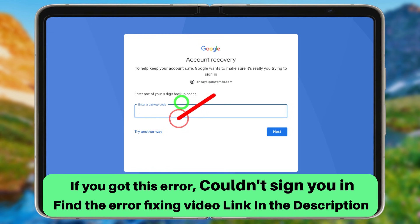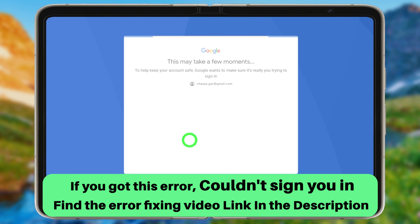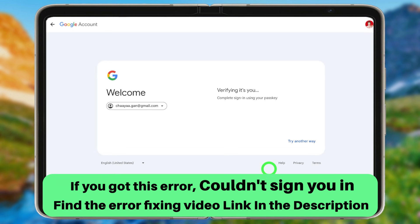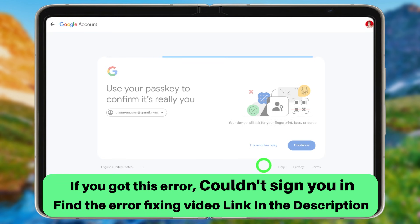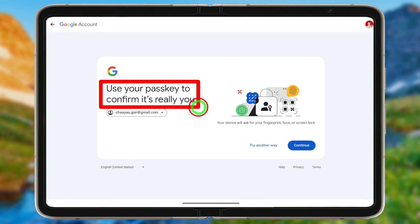Check if there is any new recovery option available. Tap 'Try another way' in the bottom left corner to see if there is a new verification method. Google will then suggest a recovery method.